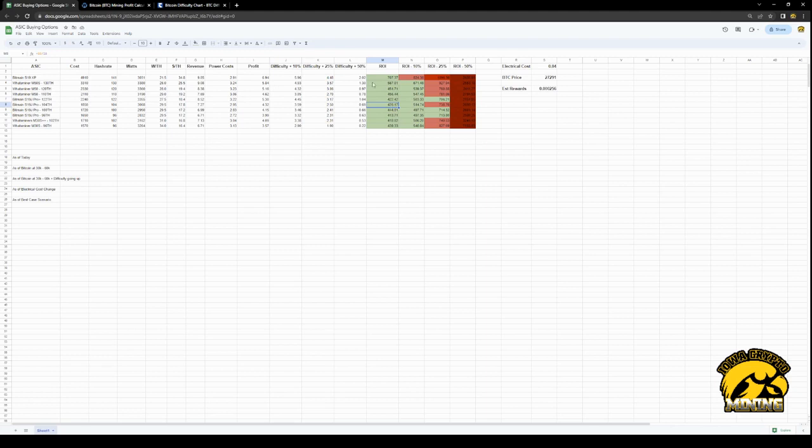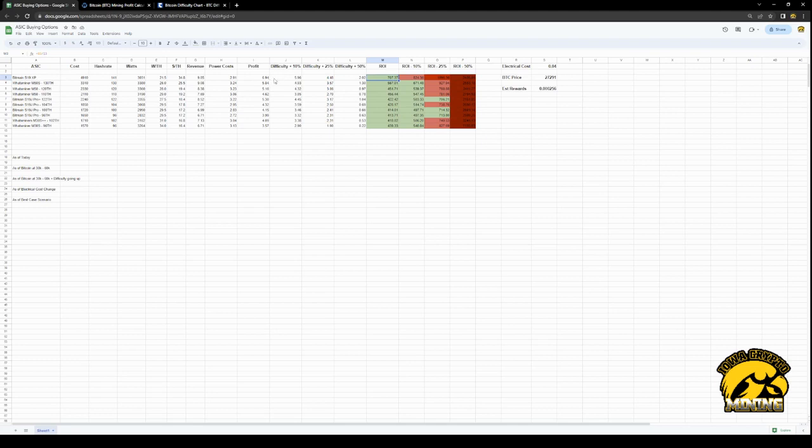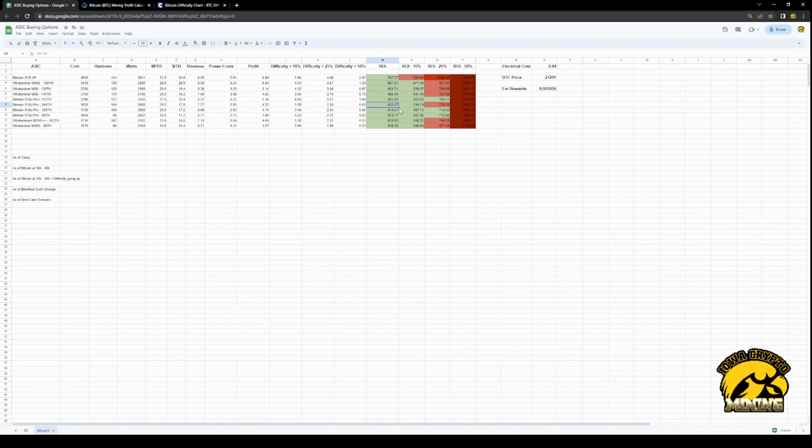So the faster this pays off, obviously the better. And as you can see, the XP in today's market is going to take two and a quarter years before it pays itself off. You're not going to have much time to actually profit from it. You're going to profit a lot afterwards, but it's going to take a long time to get to that point, whereas these other S19s, the 96, 100, and 104, we're looking at quickly paying itself off.